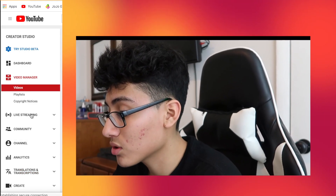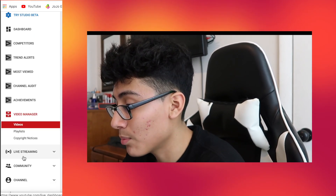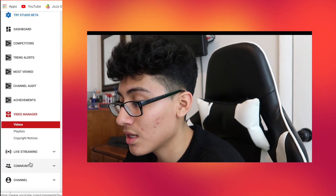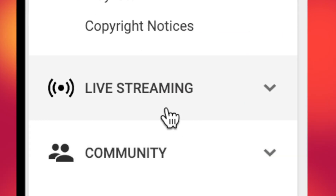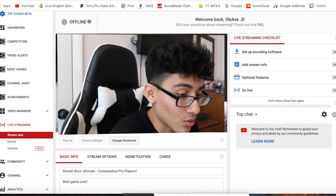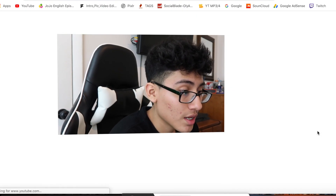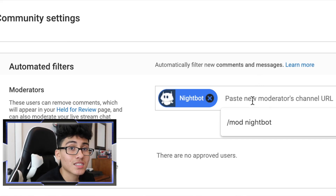Go to Creator Studio. Navigate to the live streaming page — it's right above the Community tab. Click on that, then hit the three-dot menu and go to Manage Moderators. Paste that link in there.